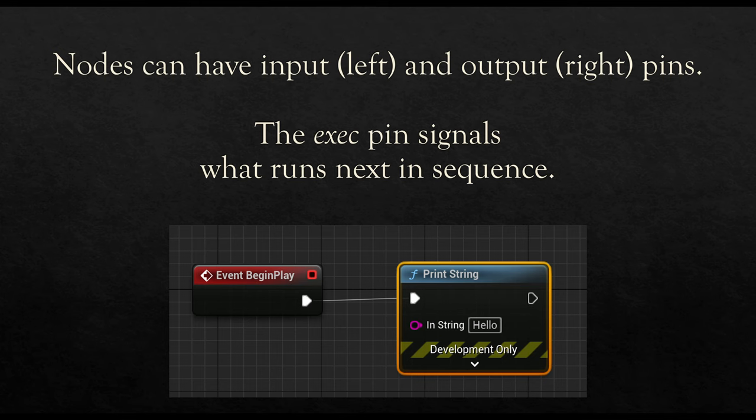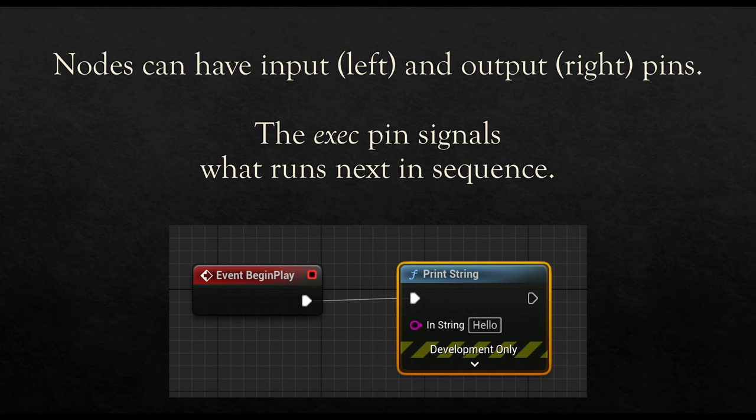The icon before event begin play is different from the icon of print string, and this again signals that they are different things. But the execution link right here from the execution pin on event begin play on the right-hand side matches the left-hand side execution pin on print string. So in sequence, we are moving from one thing to the next thing in sequence.